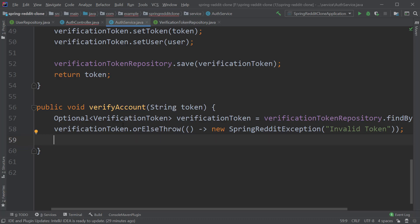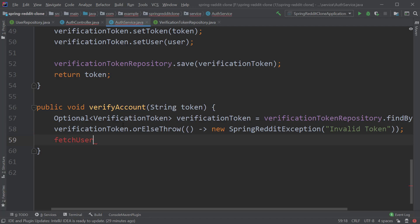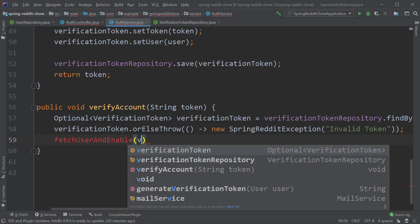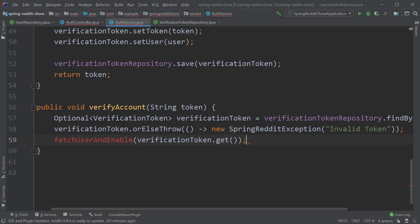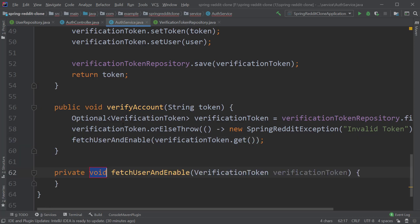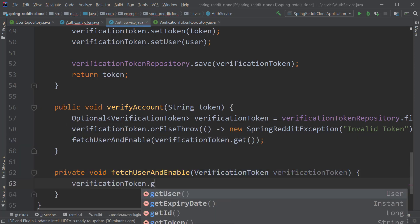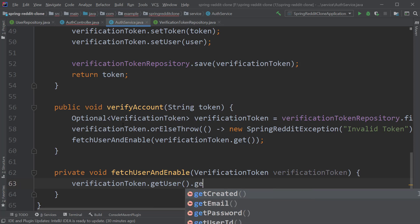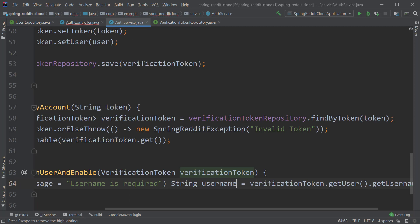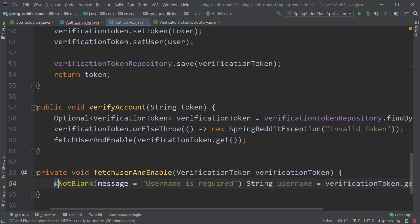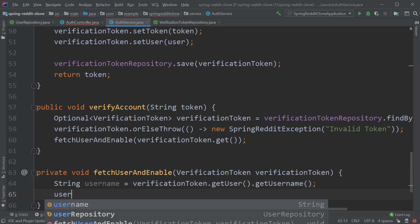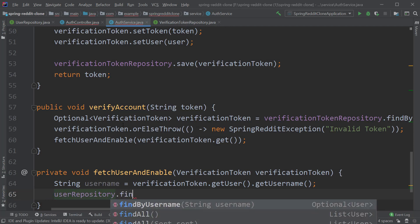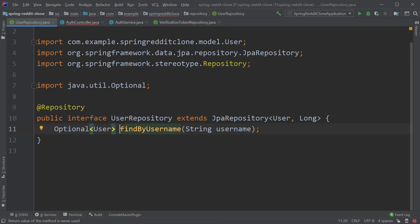Now we have to query the corresponding user who is associated with this token and enable that user. For that let's create a method with name fetch user and enable which takes verification token as input, and inside this method let's get the username by typing verification token dot get user dot get username and store this return type inside a string variable called username.